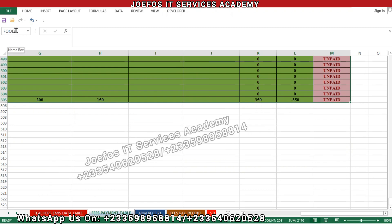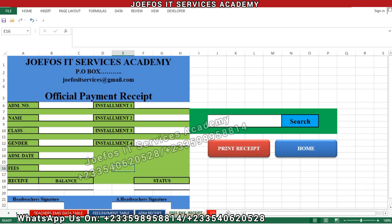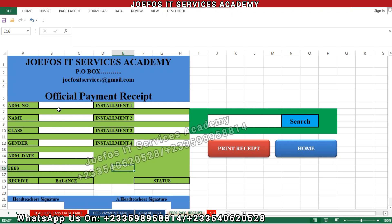Let's move back to the fees payment receipt. Click on the fees payment receipt tab down here. This is the official fees payment receipt we are going to work on. Don't forget we have two receipts — the admission receipt and the fees payment receipt. In this case we are dealing with the fees payment receipt first. We are going to use the VLOOKUP function to insert formulas that fetch data from the fees payment database onto this receipt.